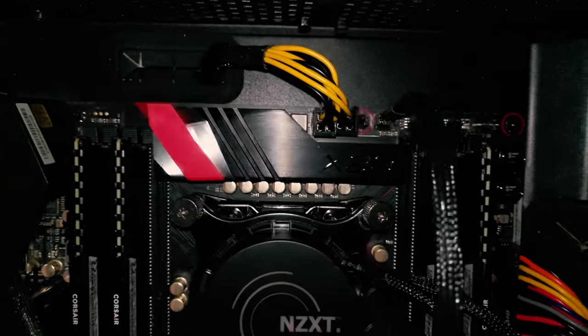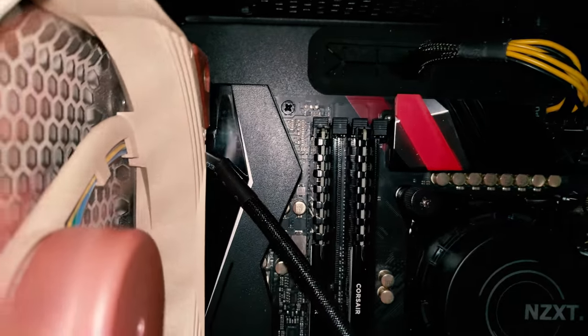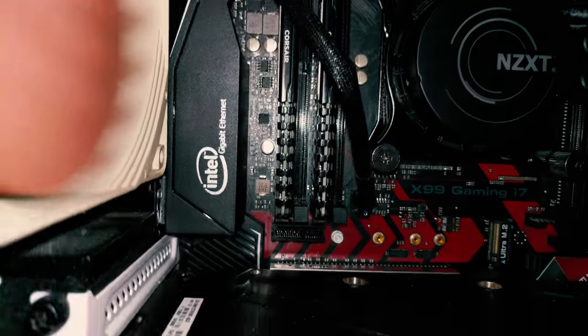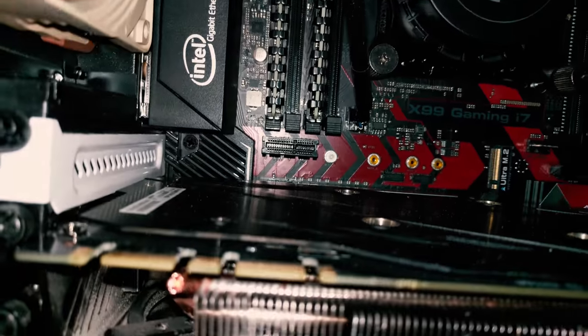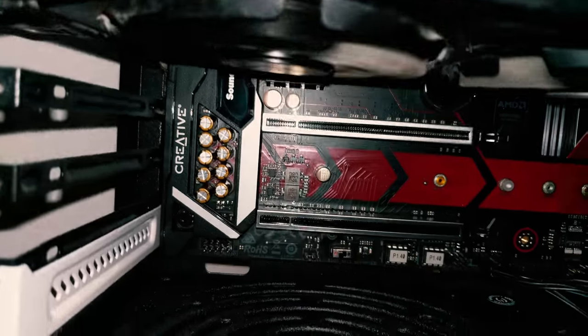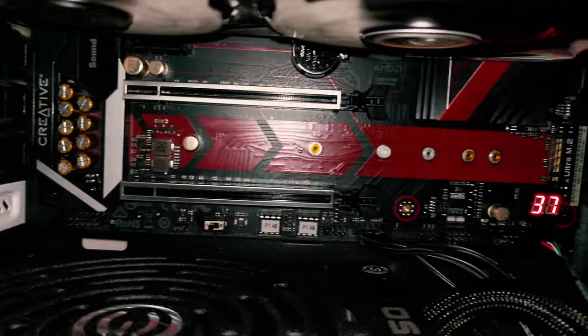The VRMs are beefy as hell on this thing, and this being my production computer slash gaming computer, I want it to be as reliable as possible.